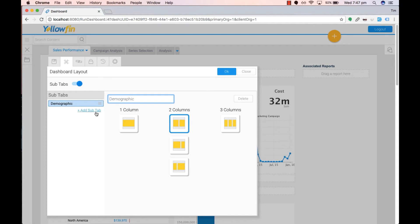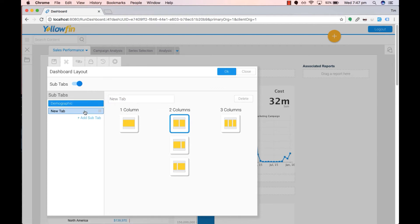We'll then add a second sub-tab by clicking on plus add sub-tab and we'll use gender for this.